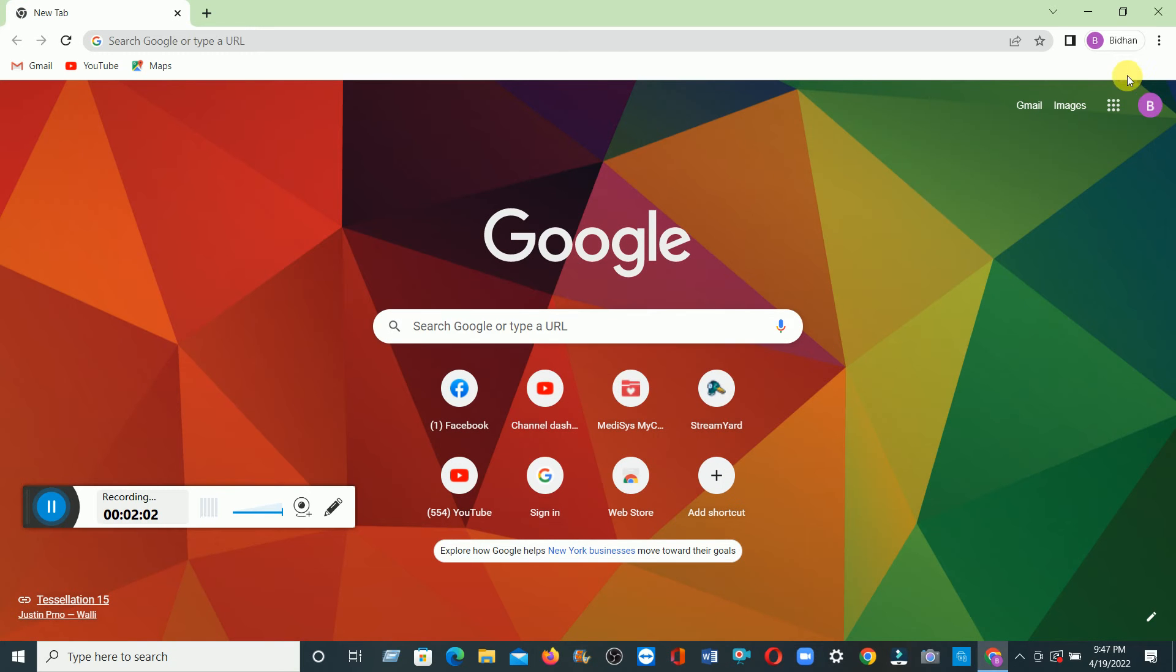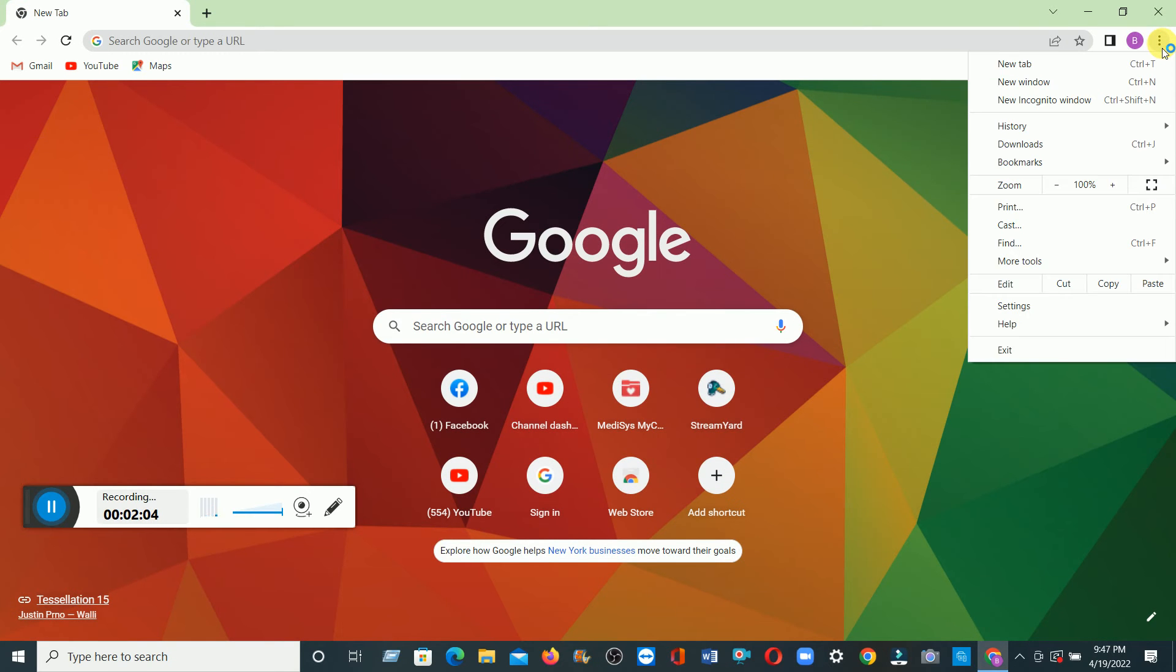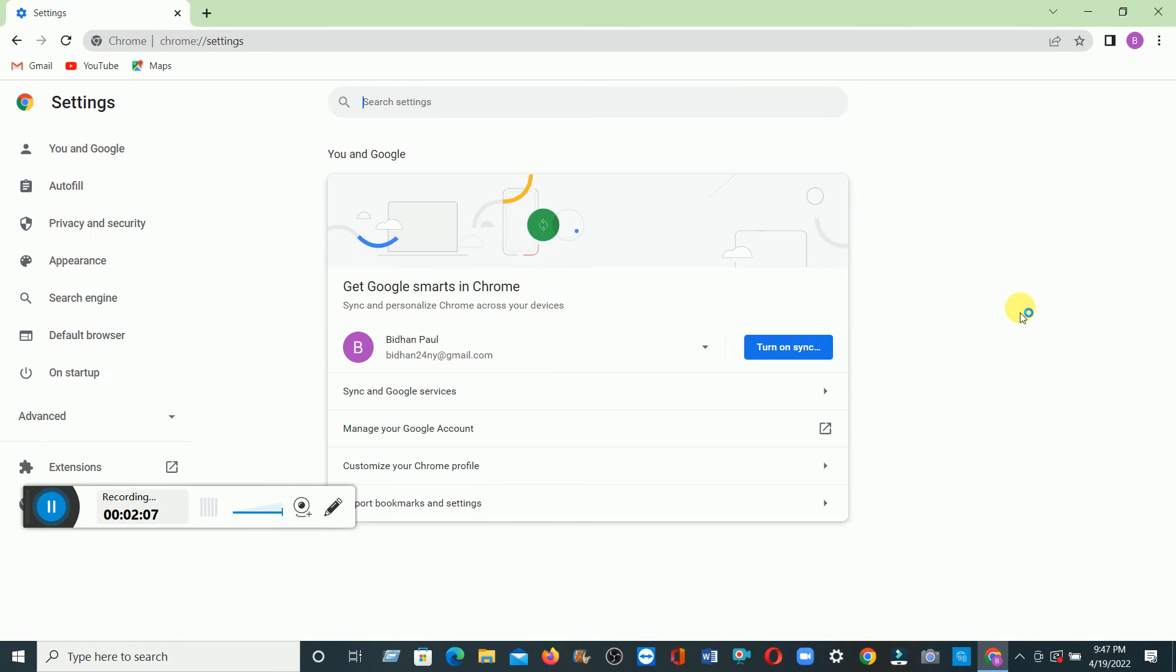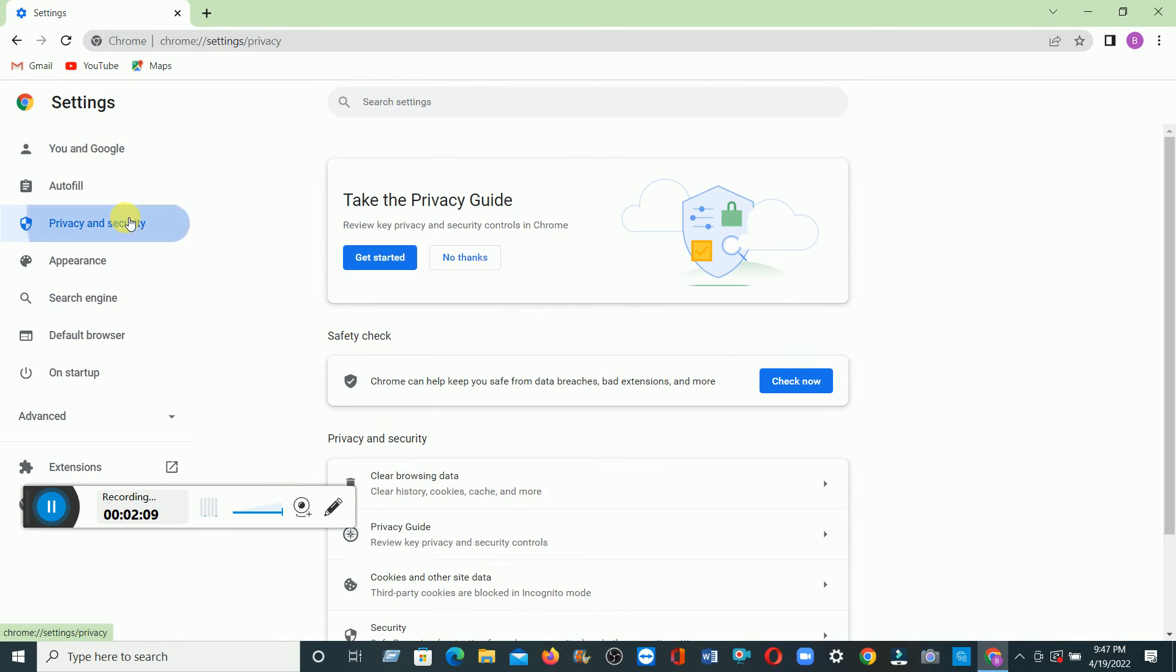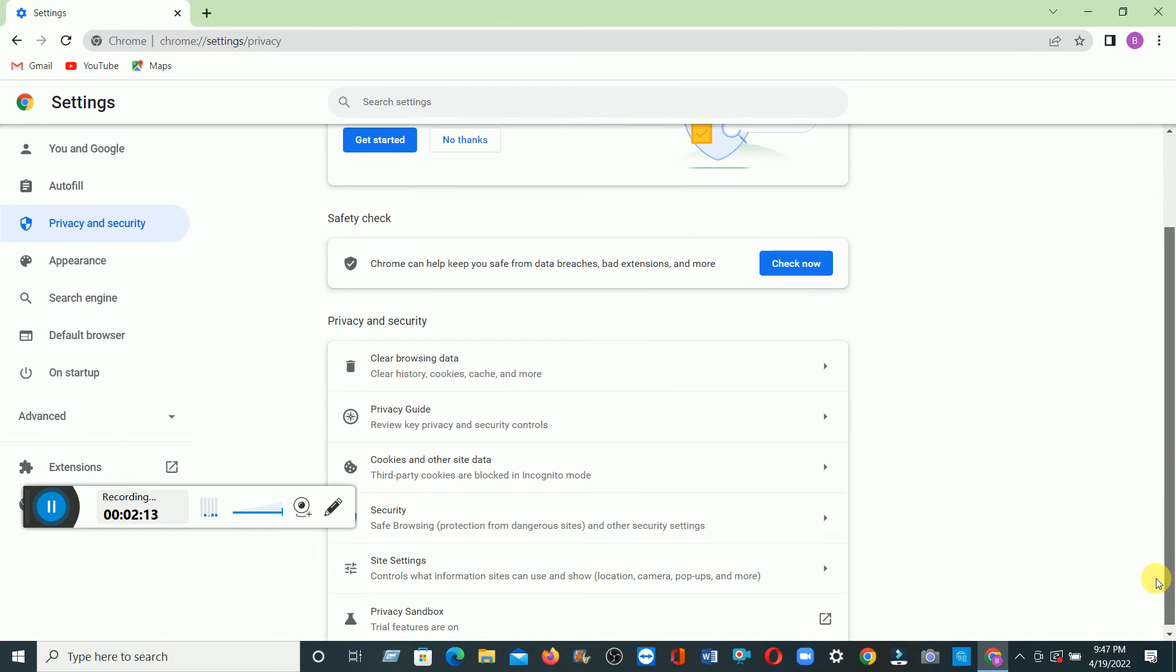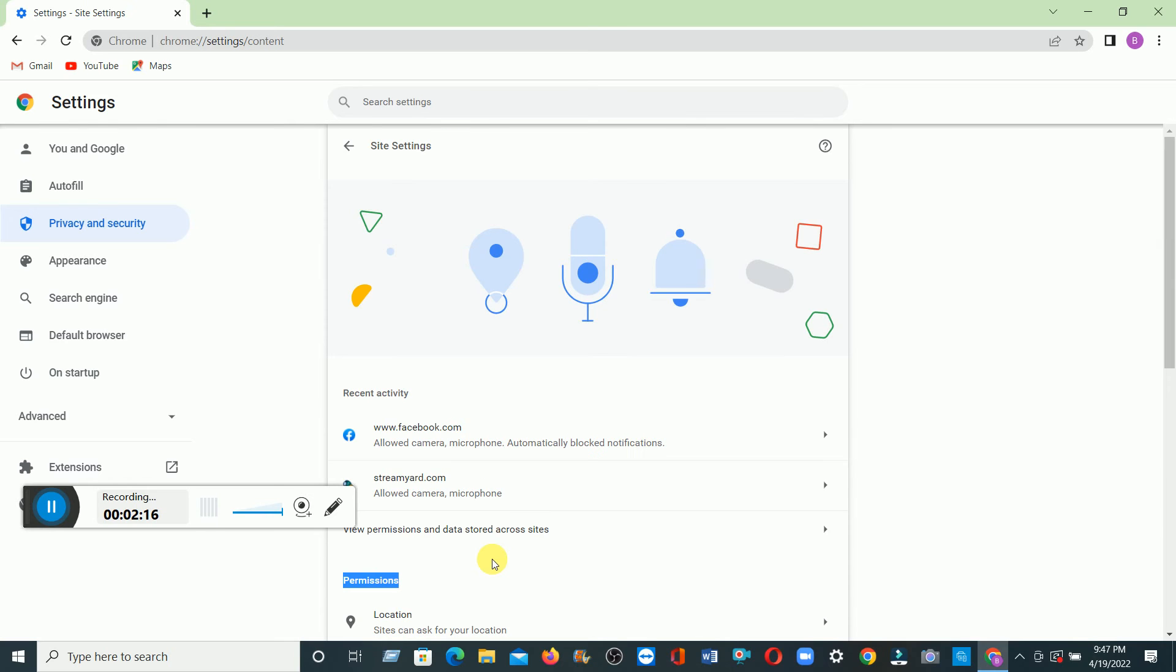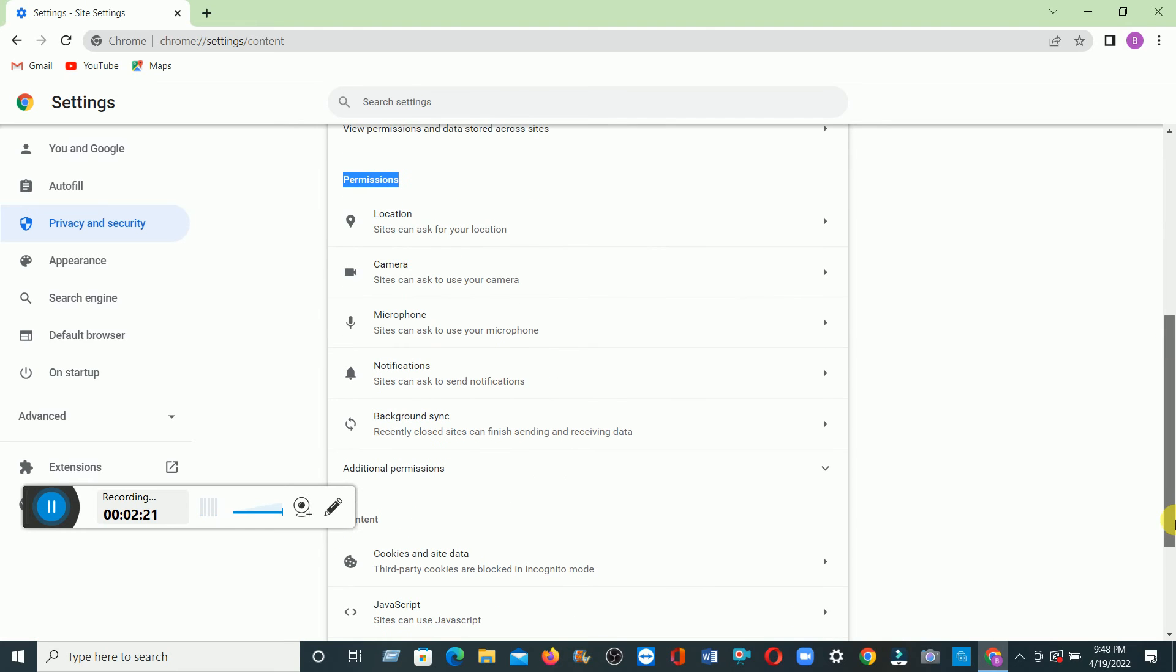Let me check. Over here, Notification. Three dots, Settings. Privacy and Security, and then coming down, Site Settings, then down, Notification.